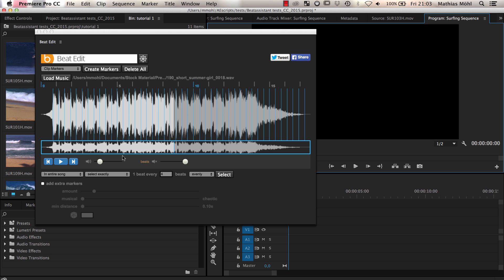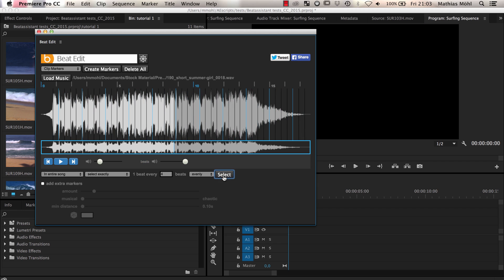Since we don't want to have a cut at each beat, we can now select the beats that we want to use. Let's say we choose, in entire song select automatically one beat every four beats evenly, and click select. Now you can see that every fourth beat is shown in blue.